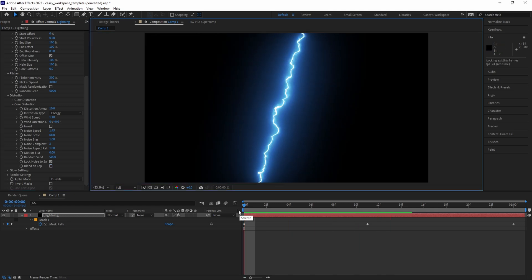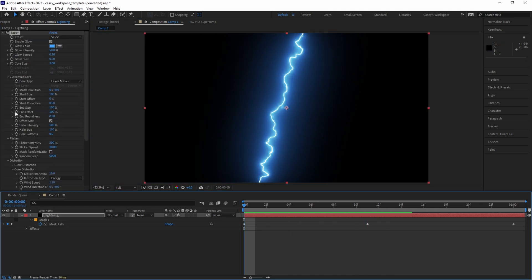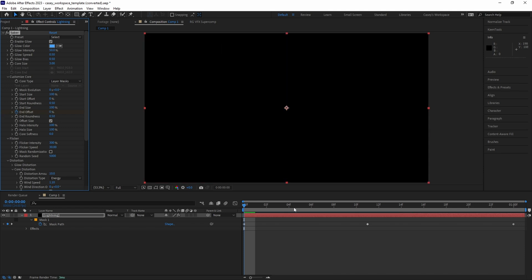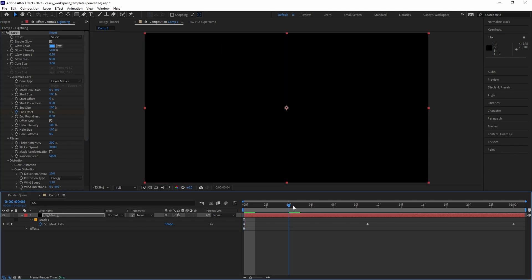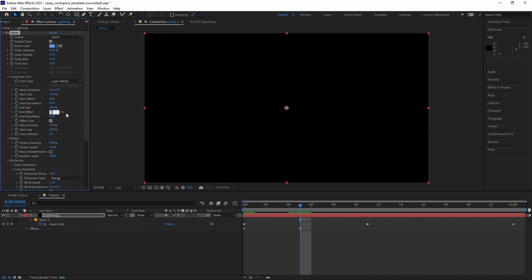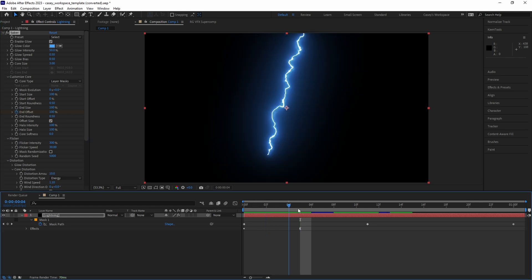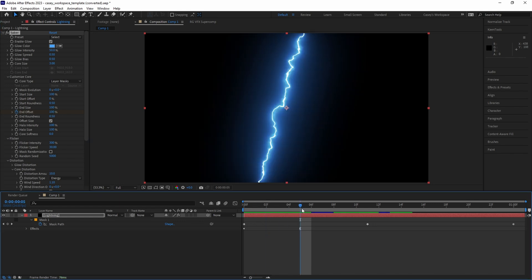Add a keyframe for end offset set to zero at the beginning of the timeline, then move the playhead a few frames up and add another keyframe for end offset set to 100. This will animate the lightning on from top to bottom.